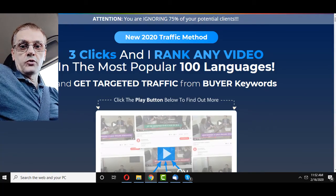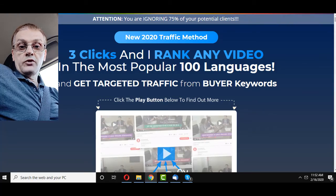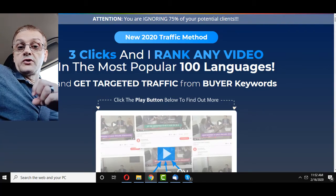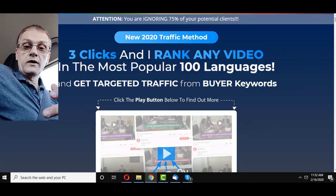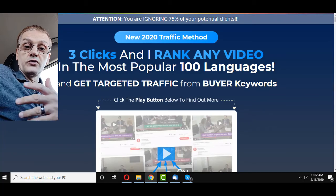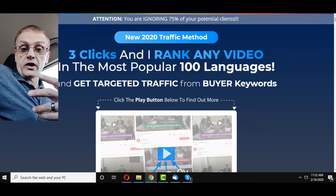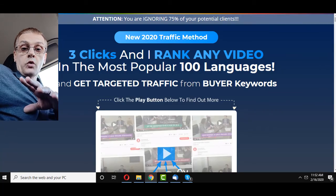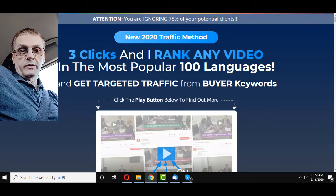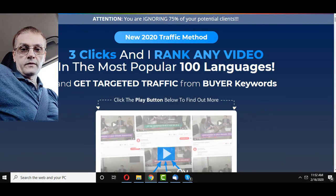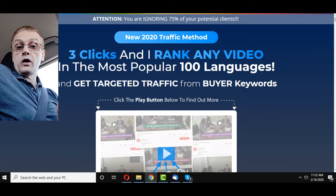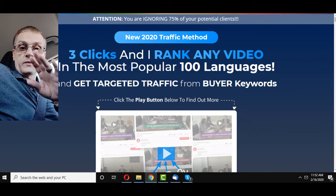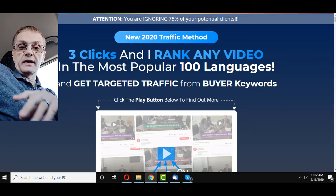What that's going to do is take your videos and translate — not the video itself — but the description and the title, and translate that into the languages of your choice. For example, if you've got a video about making money online with a title like 'make money online,' and the description is all about that topic.